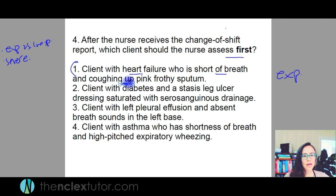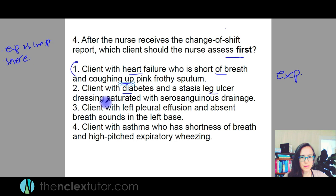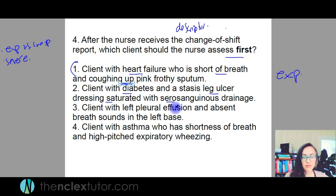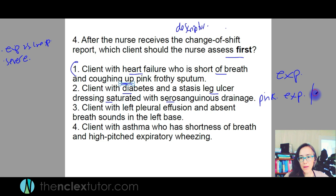Client with diabetes and a stasis leg ulcer — saturated with serosanguinous drainage. Serosanguinous is a pinkish-colored drainage. Some people think that's a sign of infection, but it's not. It's totally expected and I would call that a mild issue when it comes to their life being at risk.